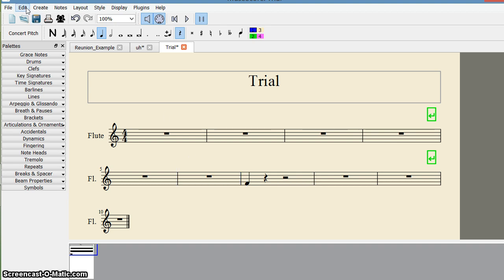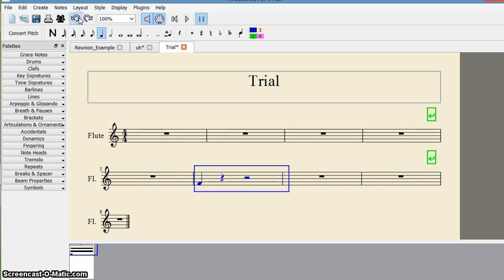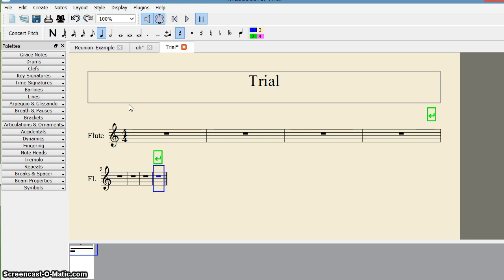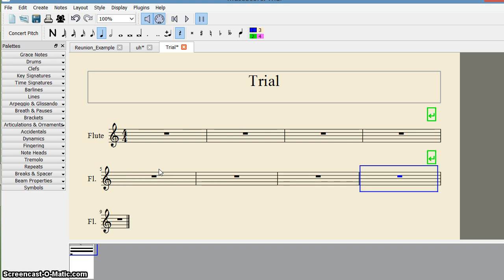If I don't want to use those menu tools, I can use keyboard shortcuts. First, I undo the previous action. Suppose I want to append a measure — after selecting the measure, I press Control+B on the keyboard. And I get one extra appended measure.